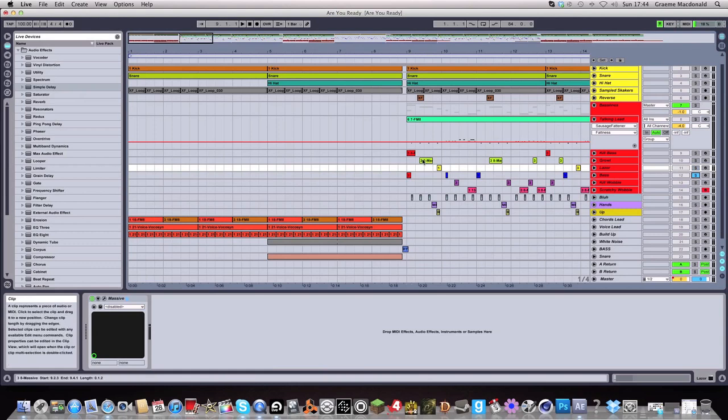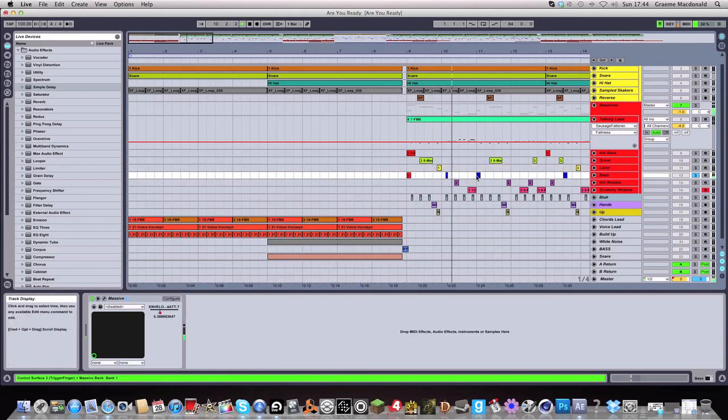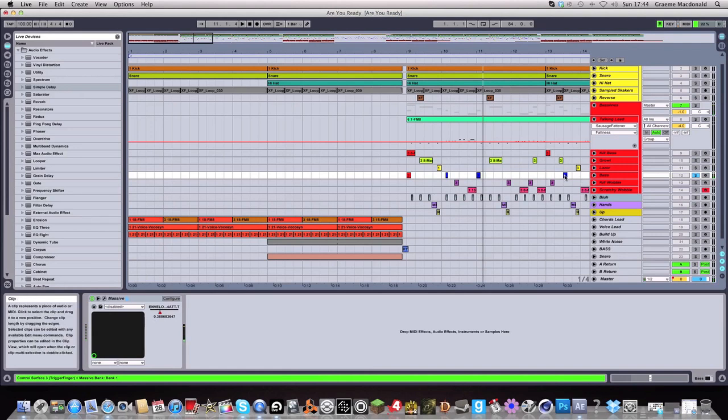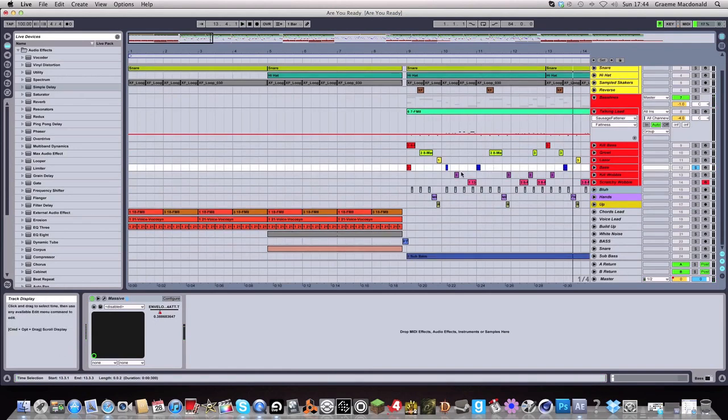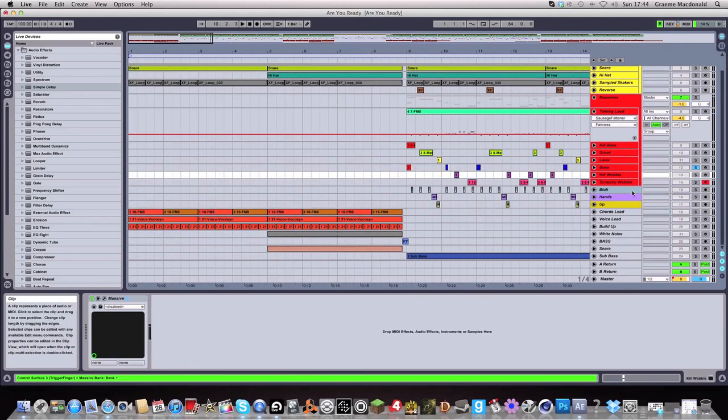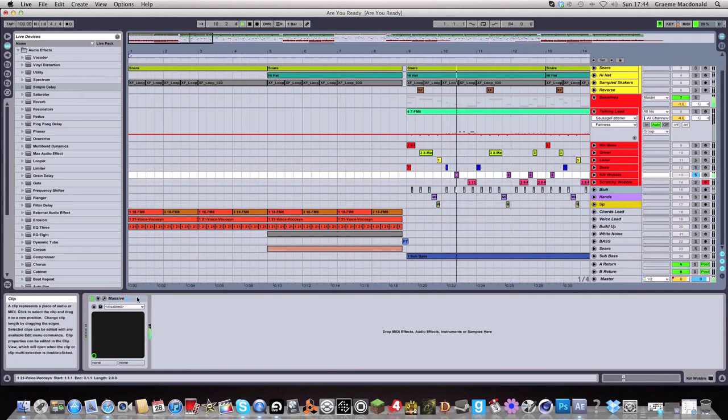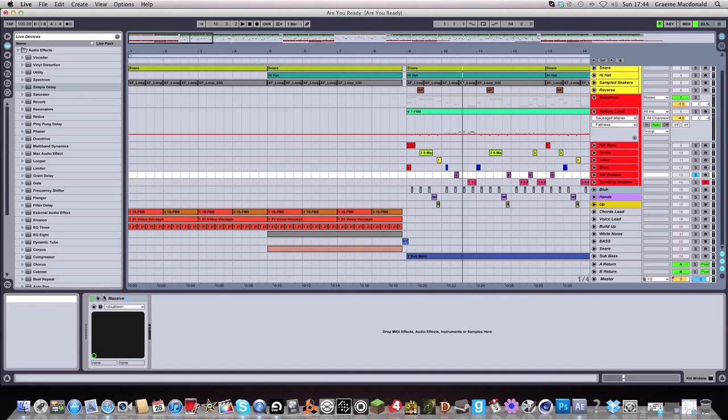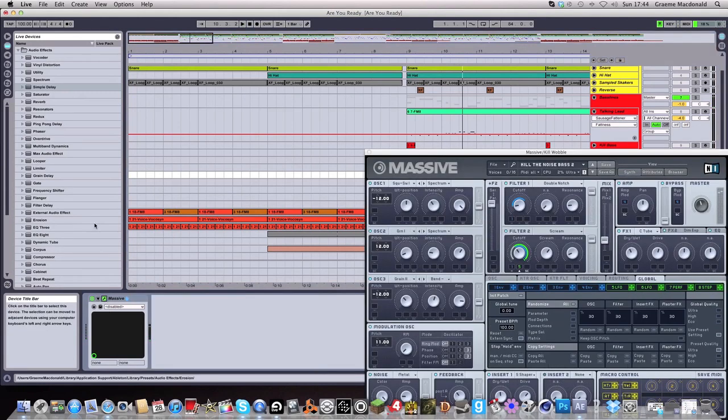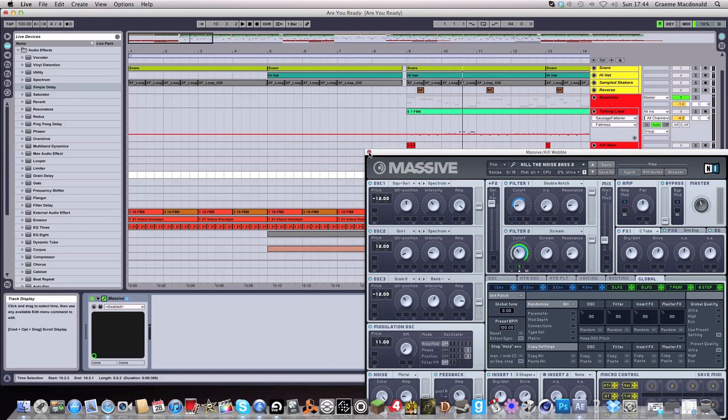Just a bass here. Just like a kind of. Almost just like it's filtered in almost sort of thing. Without the attack. I've got a wobble bass version of the kill bass. Which is the exact same patch. Just with a wobble on this second scream filter.